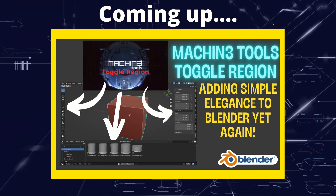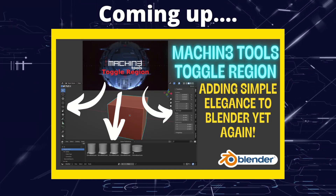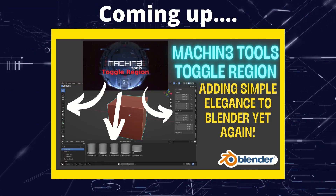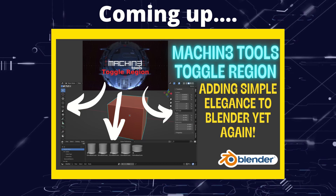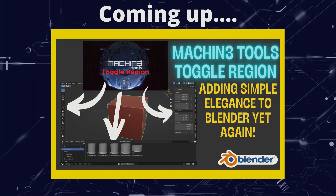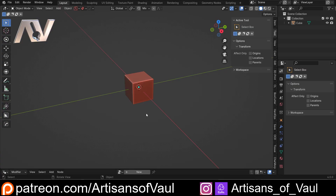Greetings hobbyists, this is Arsanz of Vool. In this video we're going to have a look at the Toggle Region function in Machine Tools. If you don't know Machine Tools, it is a free add-on that you can get from GitHub, and I think Blender Marketplace as well. There's also a paid-for version called the DSX version, which has a few extra features, but most of the functionality is free.